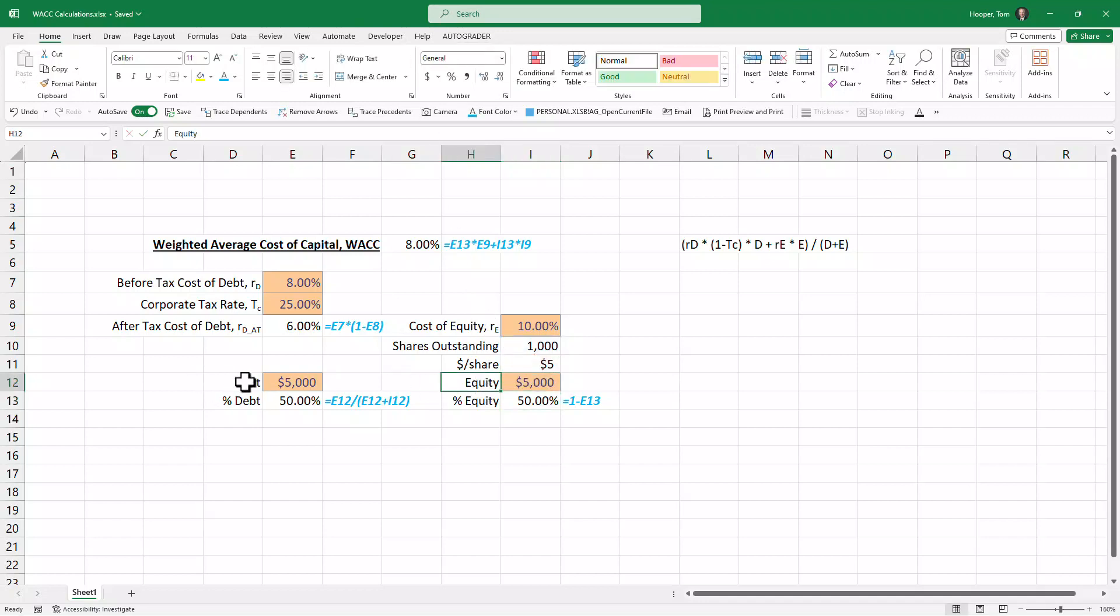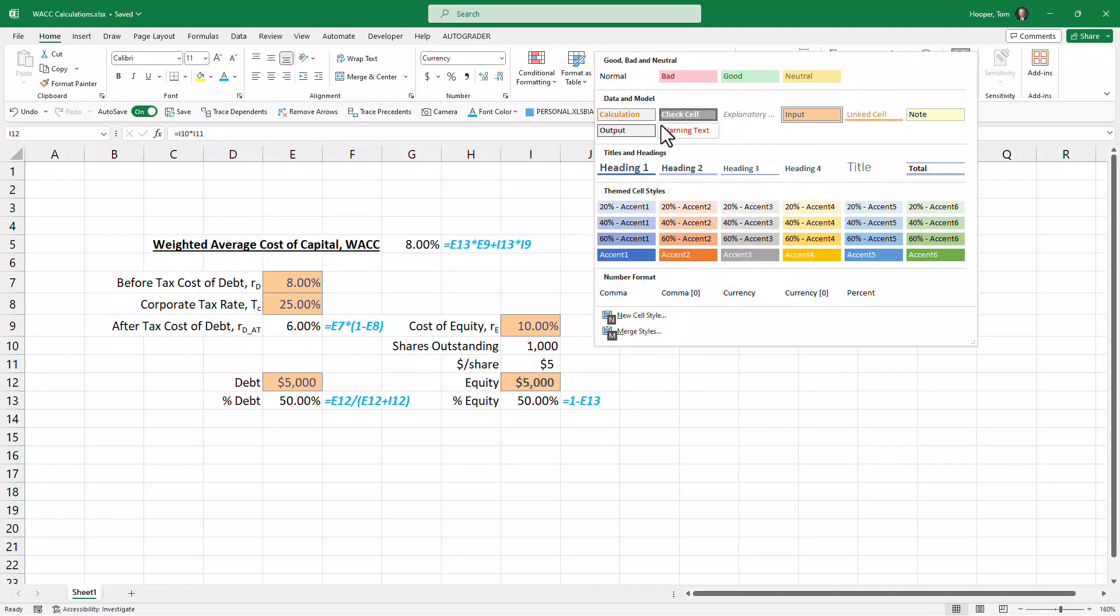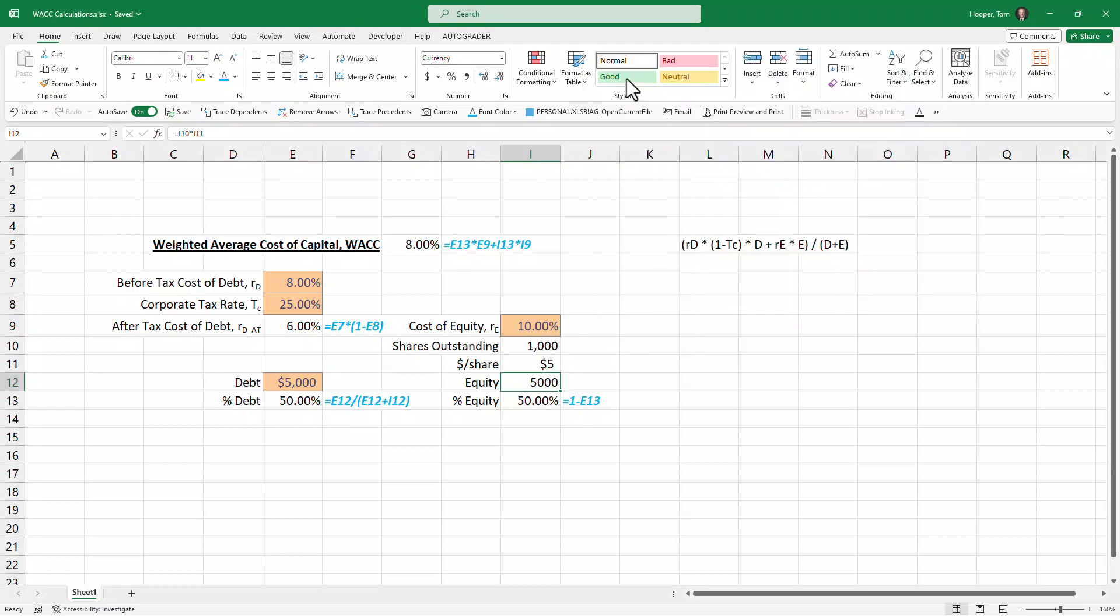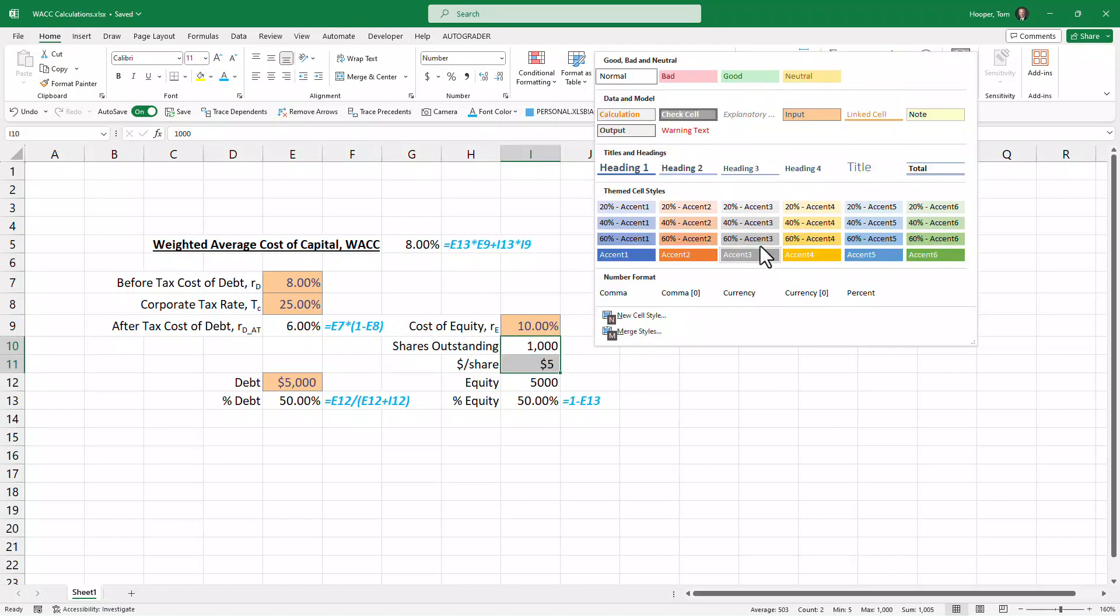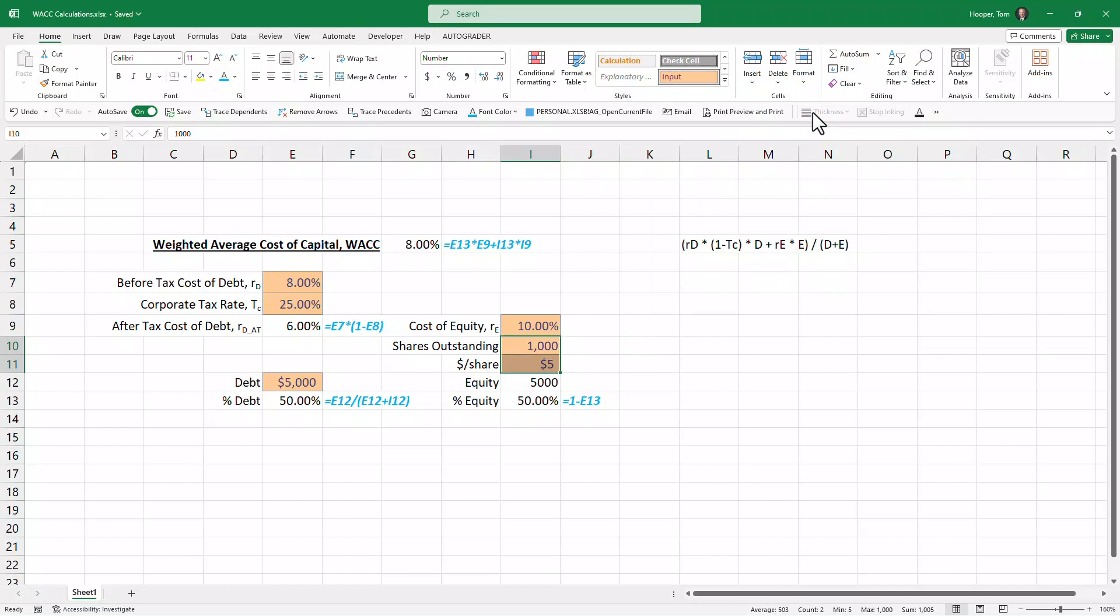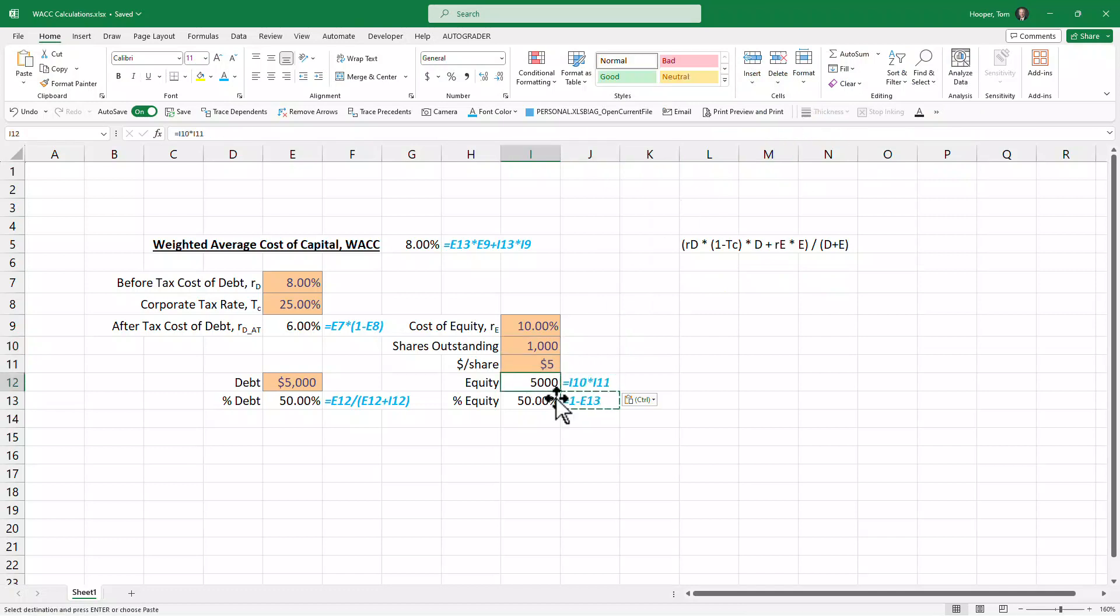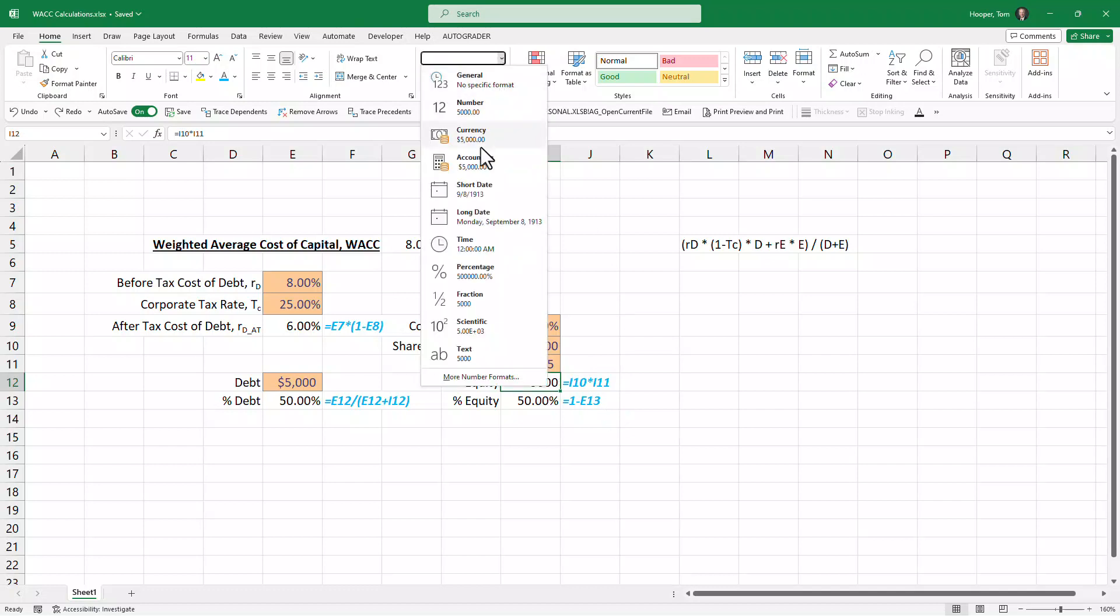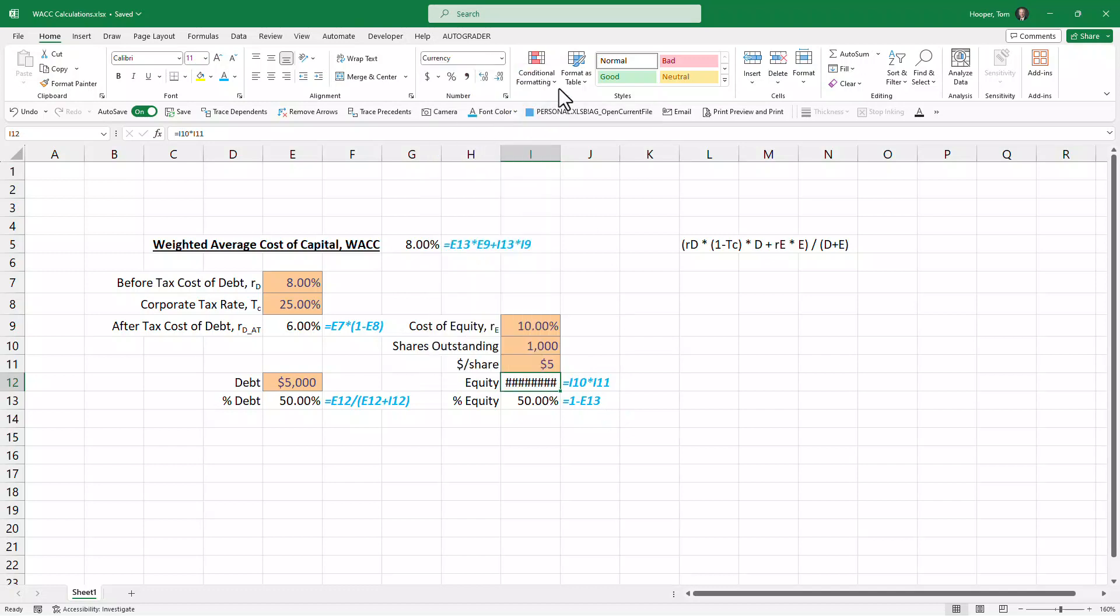That one is not currency—I might want to comment in there. Then this one could be shares outstanding times dollars per share. This is why this is market value of equity and debt, because we're getting it from our share price.